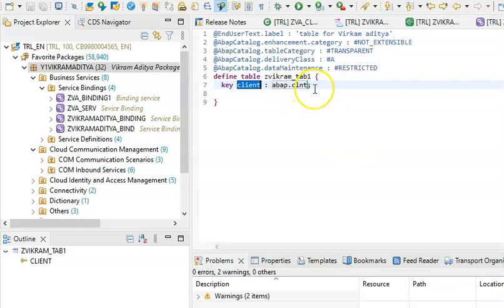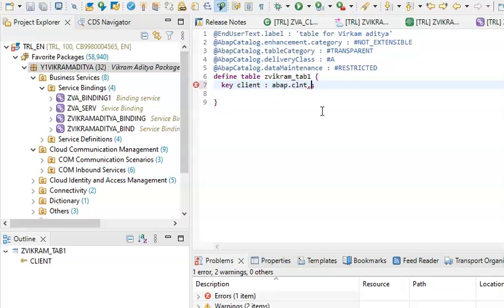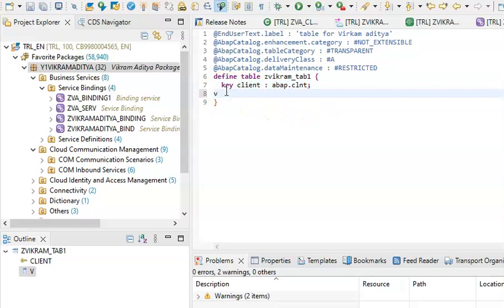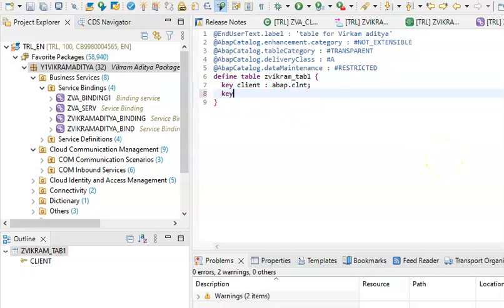ABAP.CLNT is the client field and it's coming by default, just like we have this MADT. This is the key field. We can add a few more fields here. We need to separate all the fields with a semicolon, so again Key.